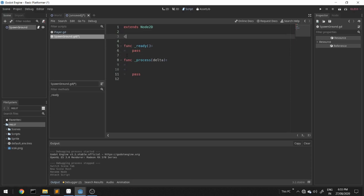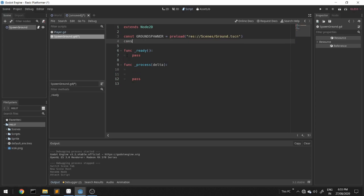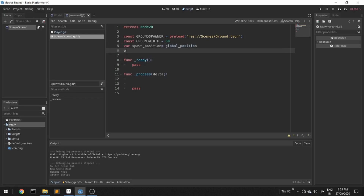We'll create a constant 'ground_spawner' and preload our ground scene. We'll create another constant 'ground_width' — we already know that a ground width is 80 pixels. Spawn position is equal to global position — this is where the ground will spawn. And an on-ready variable where 'player' will be set to get_parent().get_node('player').